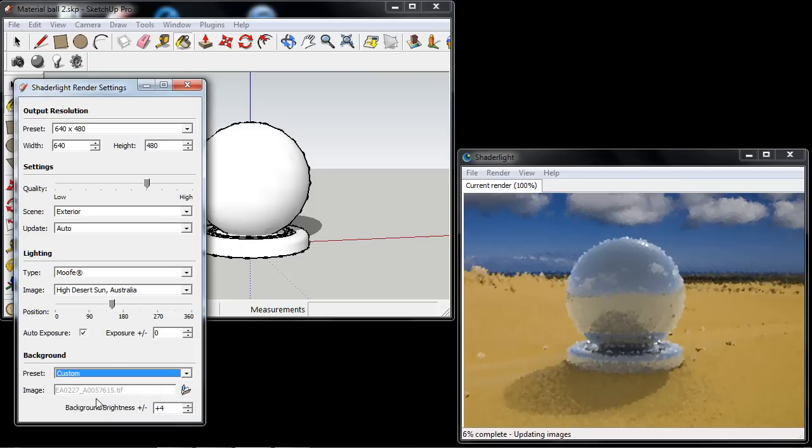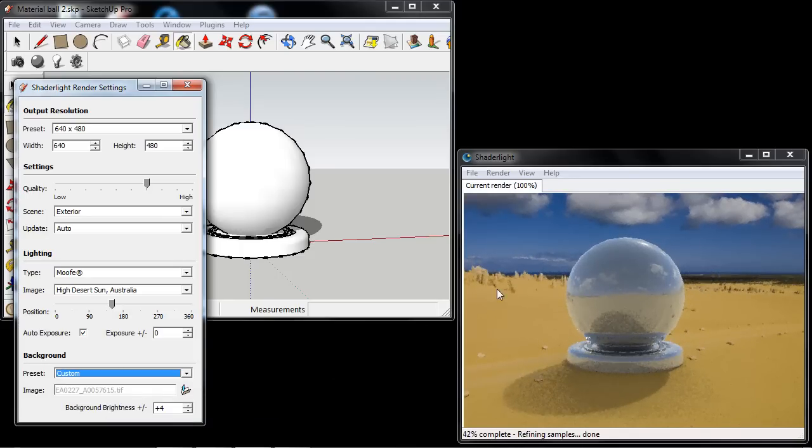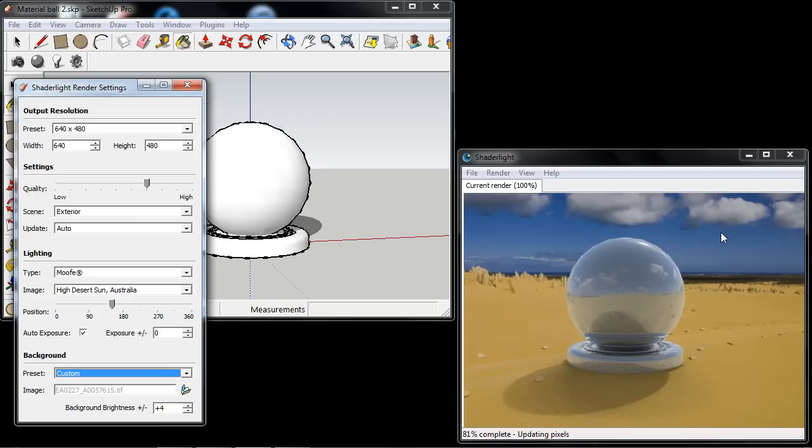So selecting one of the background images available on our website and combining this with our MUF lighting, we can see we get a realistic render environment with different lighting and reflections.